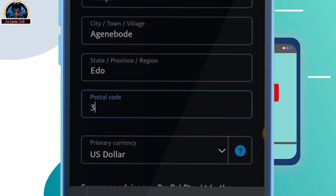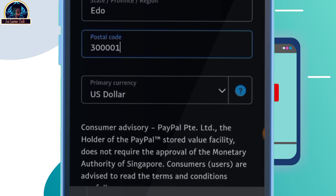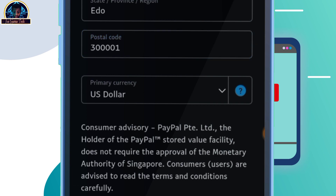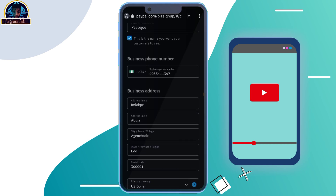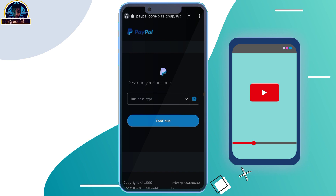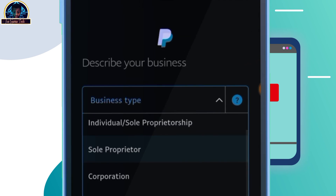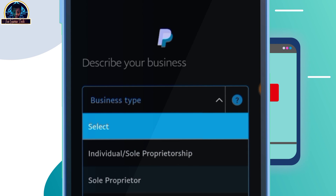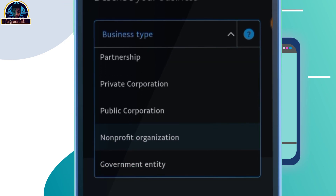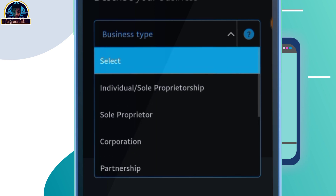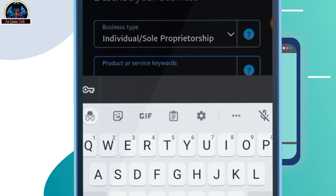For currency, you can just leave it as dollar. Then you click the checkmark button and click on agree. Once you click on agree, it's going to redirect you to the next page. Then you'll see 'Describe your business.' You're going to be selecting 'Individual' since you are making the account for yourself. Click on individual.